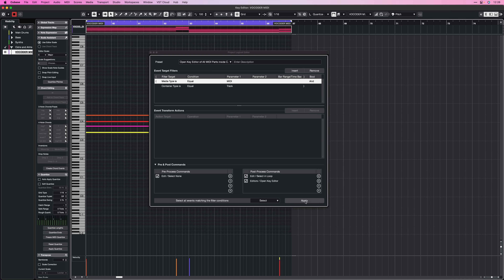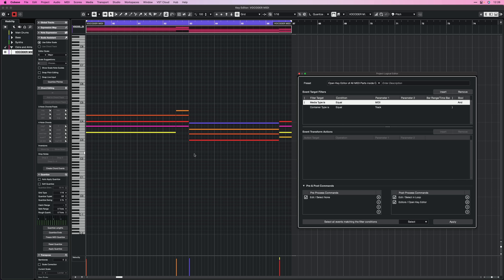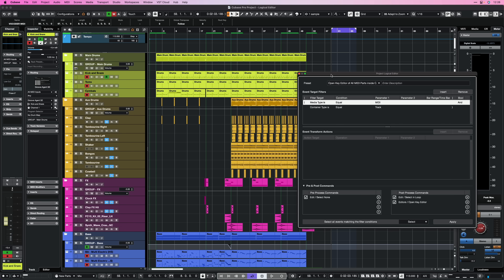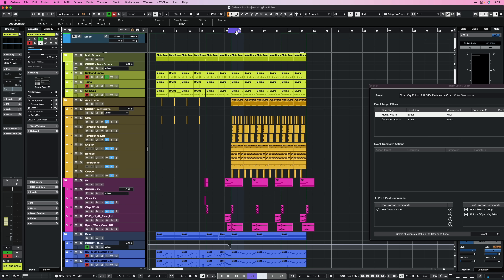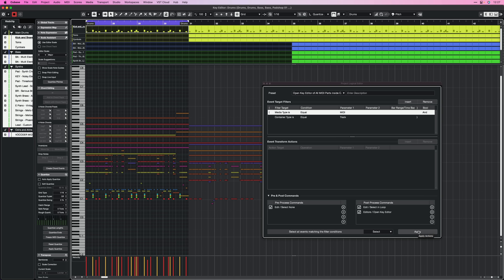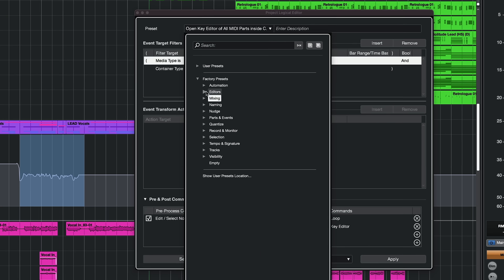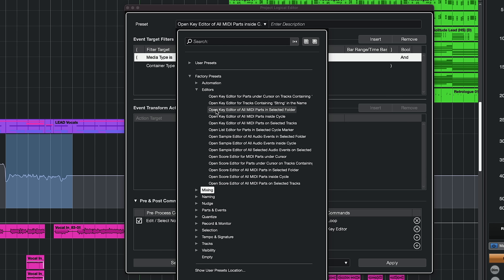When I hit Apply, I get only the parts that are right here in my cycle range. If I set my locators to a different range and do the same thing, the parts available in that specific range appear in the Key Editor — and the Key Editor pops up straight away. So I can immediately start editing with no distractions, seeing only the parts I need. You can find this command under Editors: Open Key Editor of all MIDI parts inside Cycle.